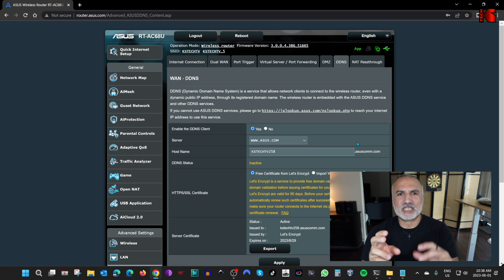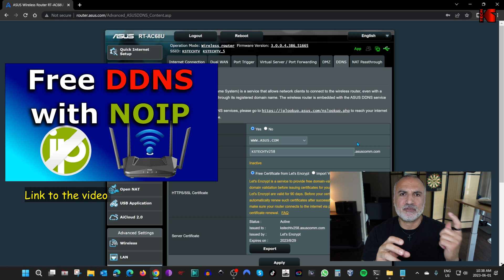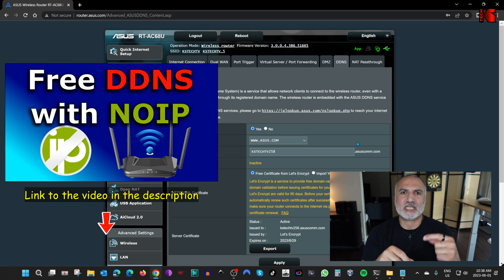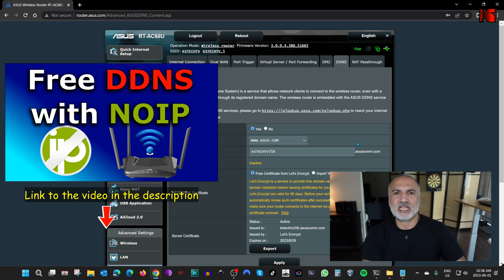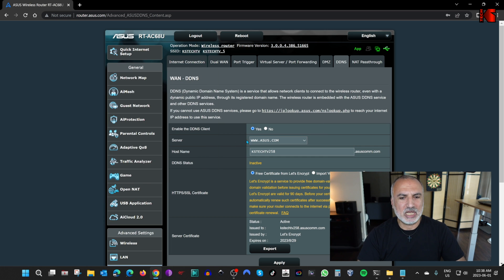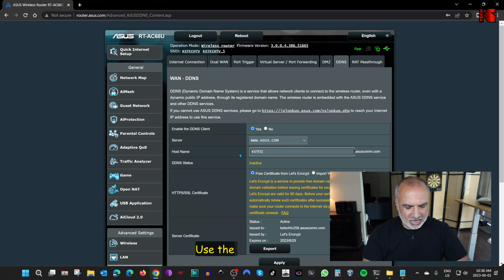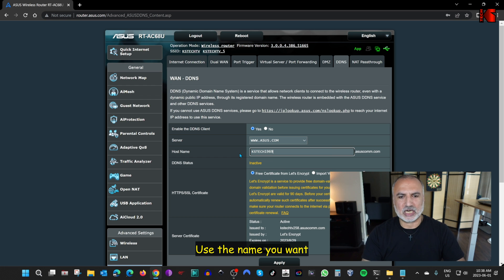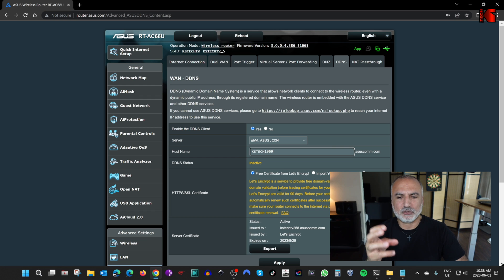For ASUS, it will give you a free domain on asus.com. By the way, if you have a router that doesn't give you a free domain name like ASUS does, I have previously created a video on how to create a DDNS name with No-IP — you can find a link in the description. Here we're going to use the asus.com domain, and for the hostname I'm going to name it kstech1969.